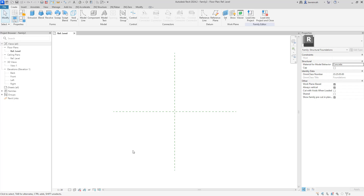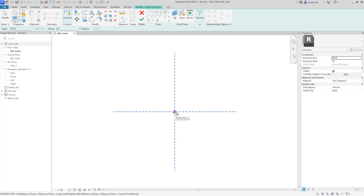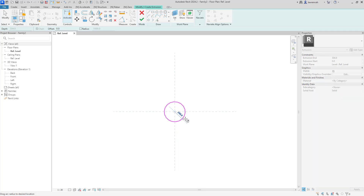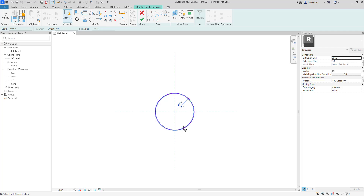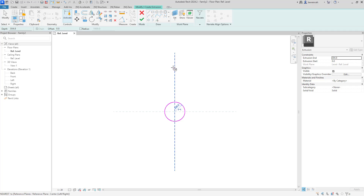Let's begin by creating the plan shape of the pile. On the create tab we'll select the extrusion tool. On the context ribbon in the draw panel we'll select circle and we'll sketch a circle from the origin, placing it out at an arbitrary point. Initially I'm going to set the pile radius to 250.